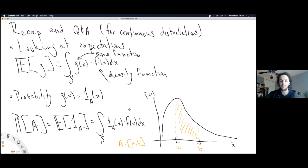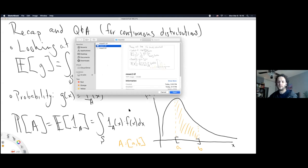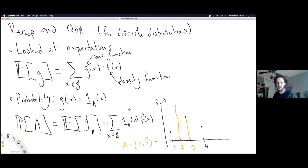These two slides recap everything we've seen this semester. We have two distribution types depending on the size of the sample space. The expectation operation generalizes area under the function — for continuous distributions that's an integral, and for discrete distributions it takes sums of the product of the arbitrary function G times some density function.